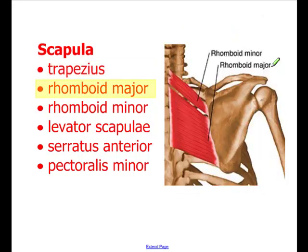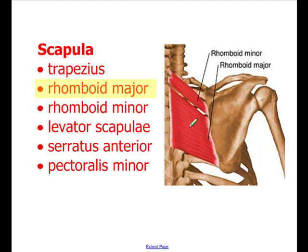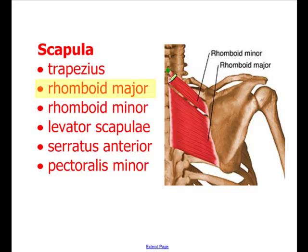The rhomboid major and rhomboid minor, both seen here, extend from the medial margin of the scapula to the spine. The rhomboid major attaches to thoracic vertebrae T2, T3, T4, and T5, and on the medial margin of the scapula. The rhomboid minor attaches to cervical vertebra C7 and thoracic vertebra T1, again on the medial margin.